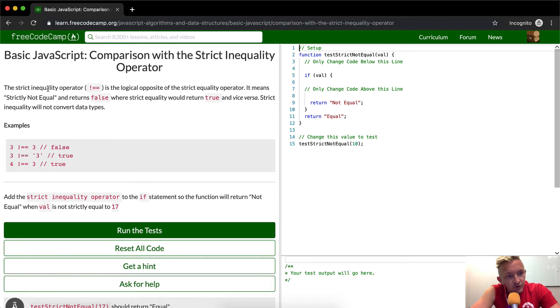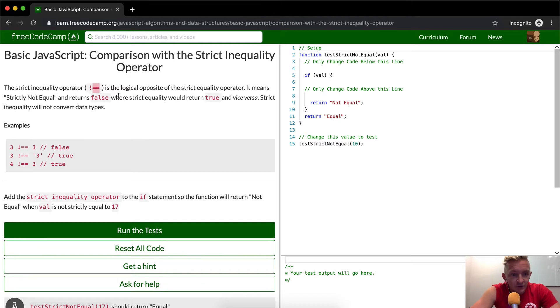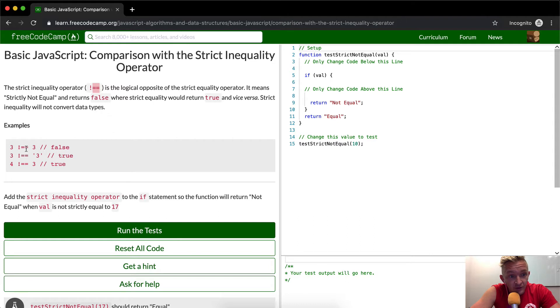The strict inequality operator is exclamation point equals equals. This is often called bang in computer programming, and is the logical opposite of the strict equality operator. It means strictly not equal and returns false when strict equality would return true and vice versa. Strict inequality will not convert data types.